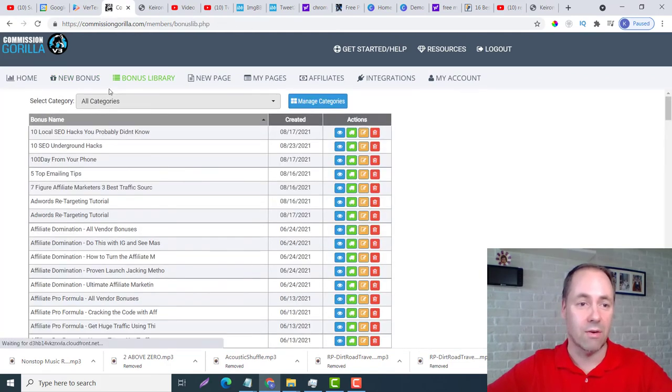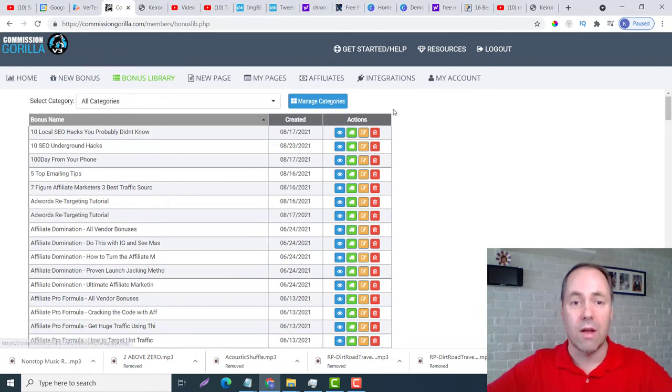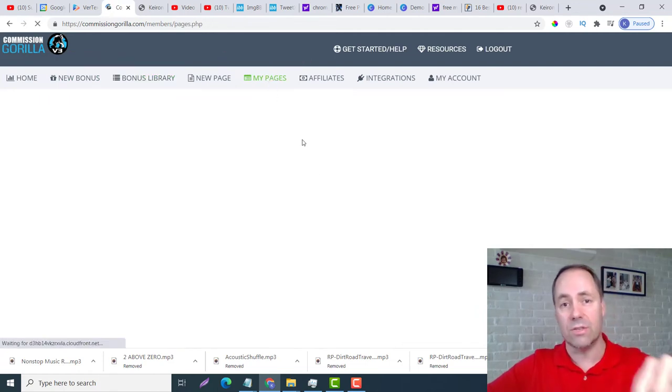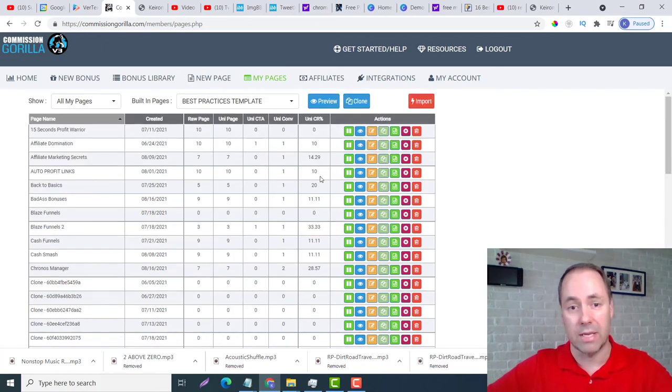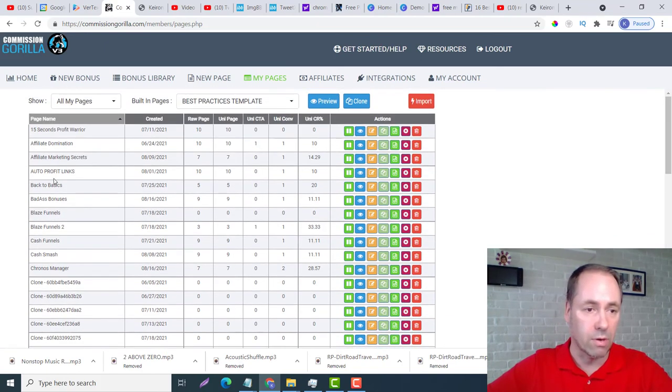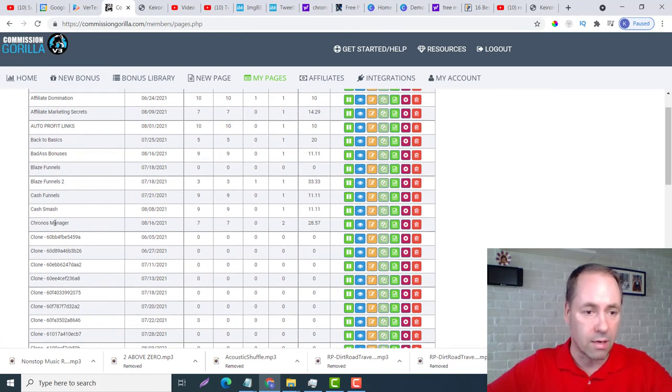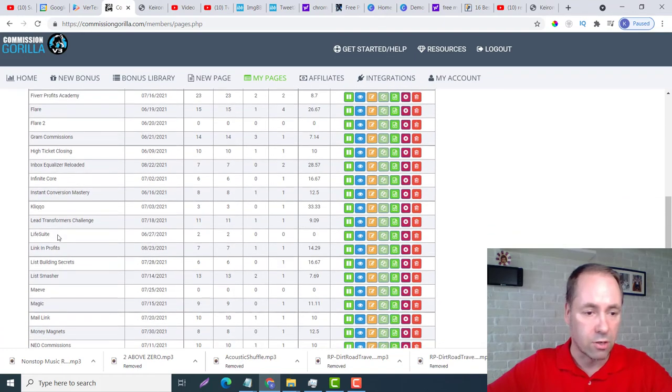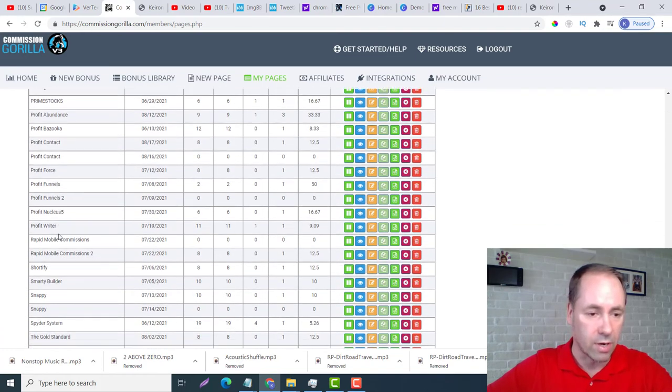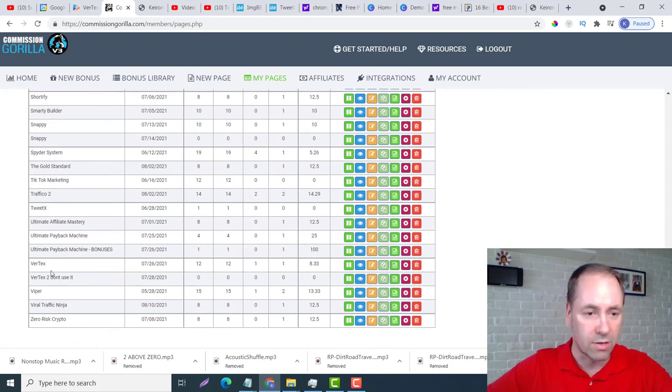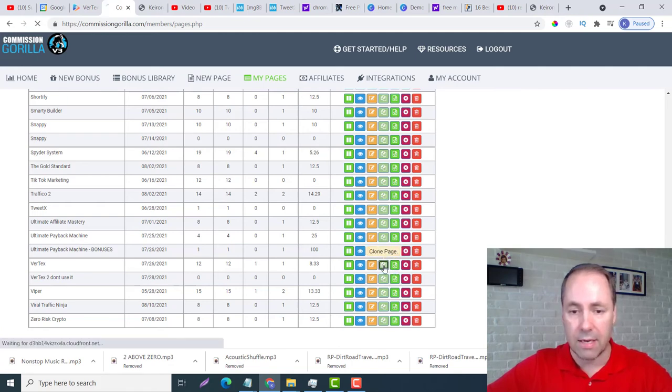Great. Now those are in there. If I wanted to put it into the actual bonus page, now I could pick on any one. I will just go to - I will make - let's see, what was it, was Vertex, right? So if I say Vertex don't use it, I'm going to clone this page, Vertex.